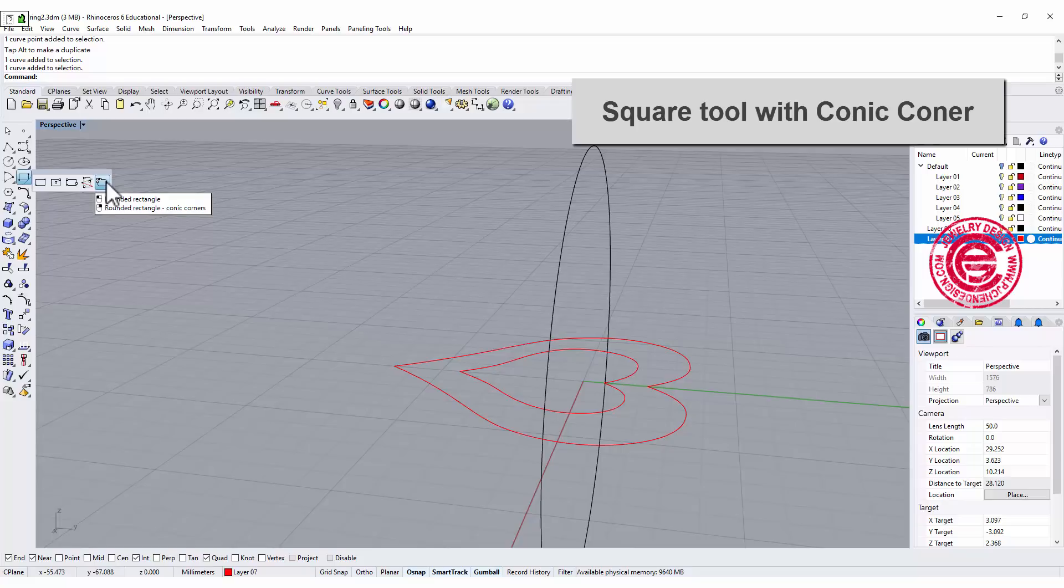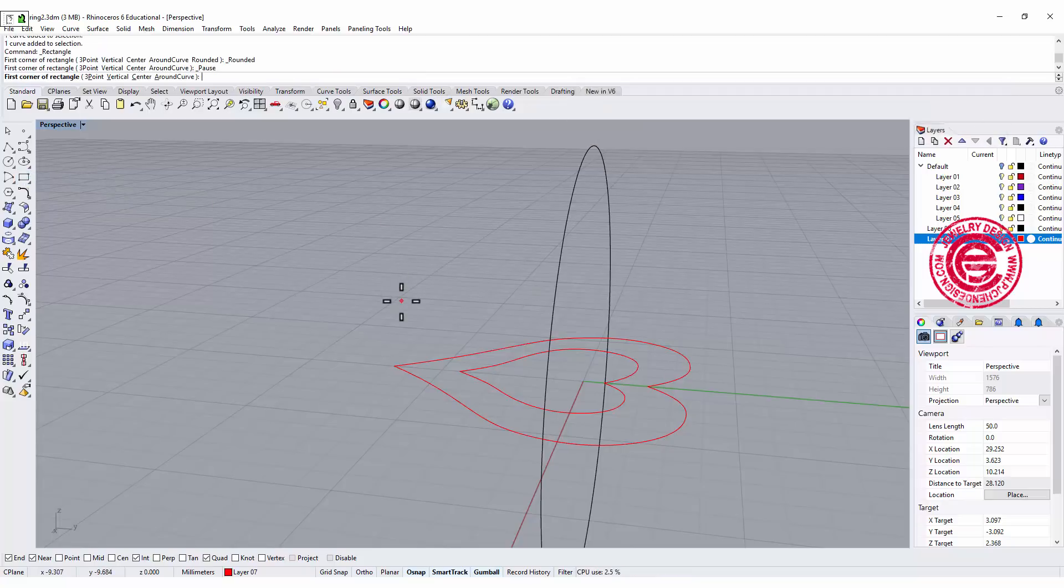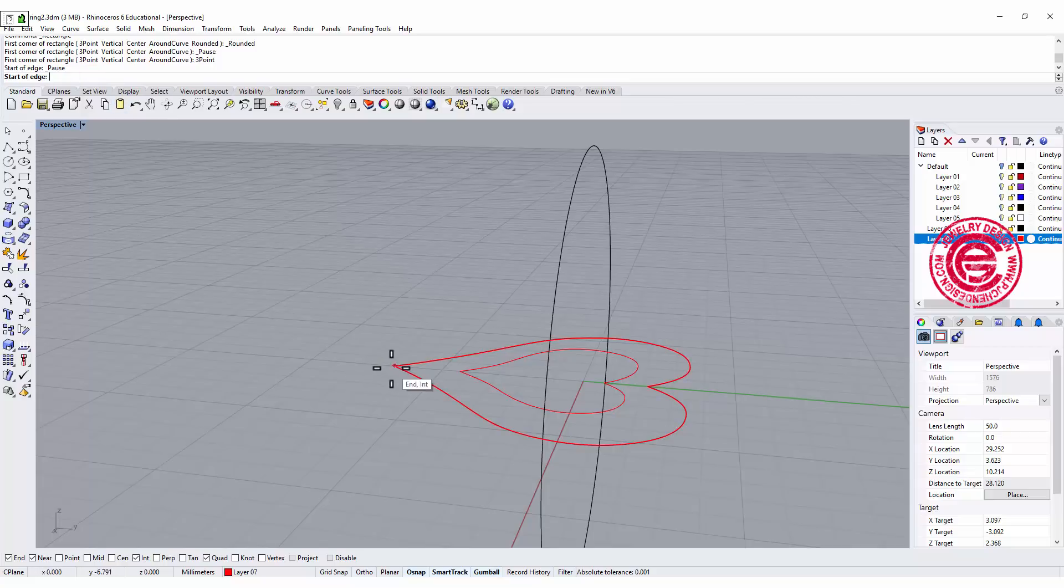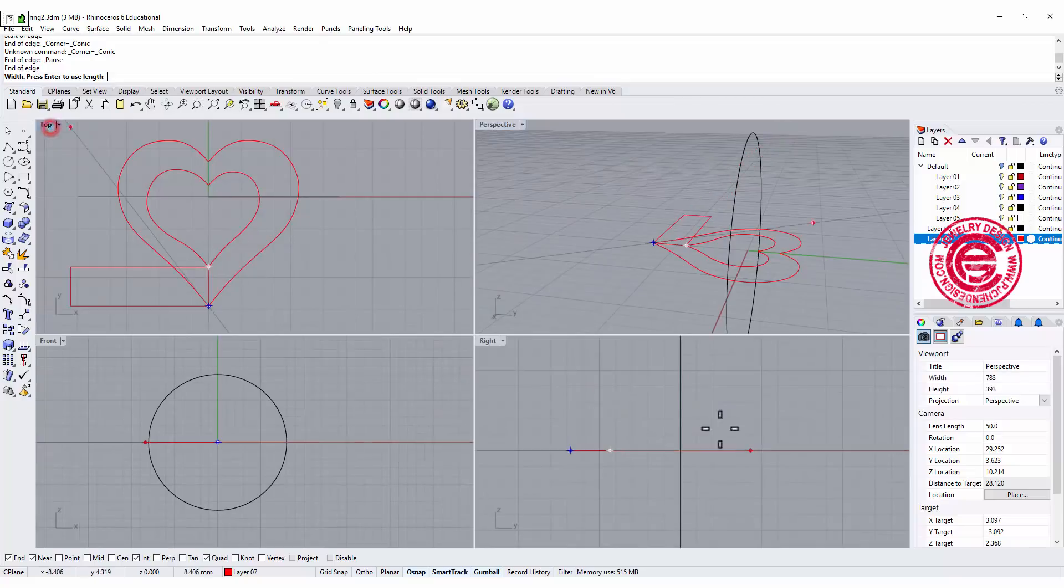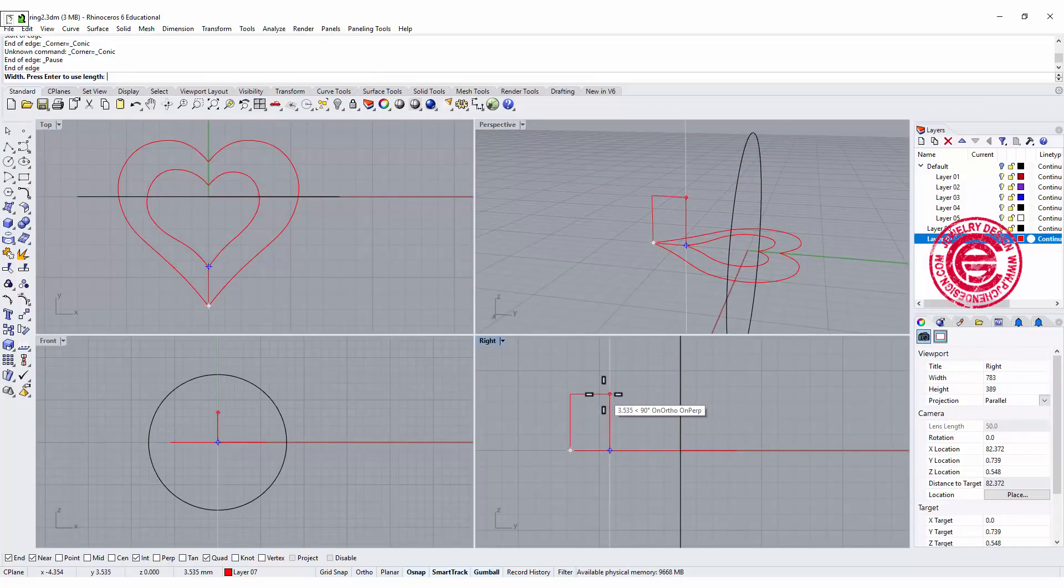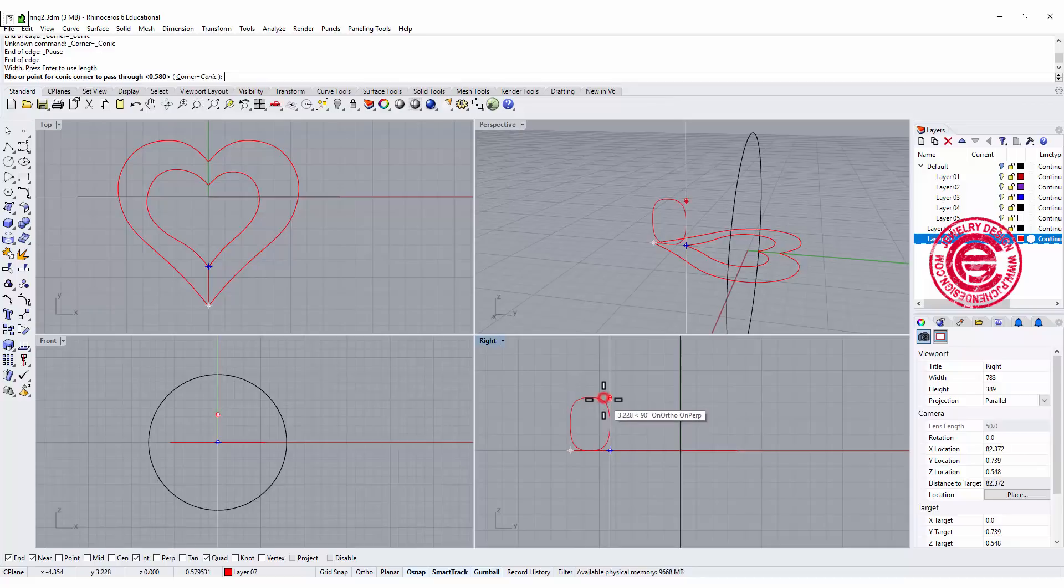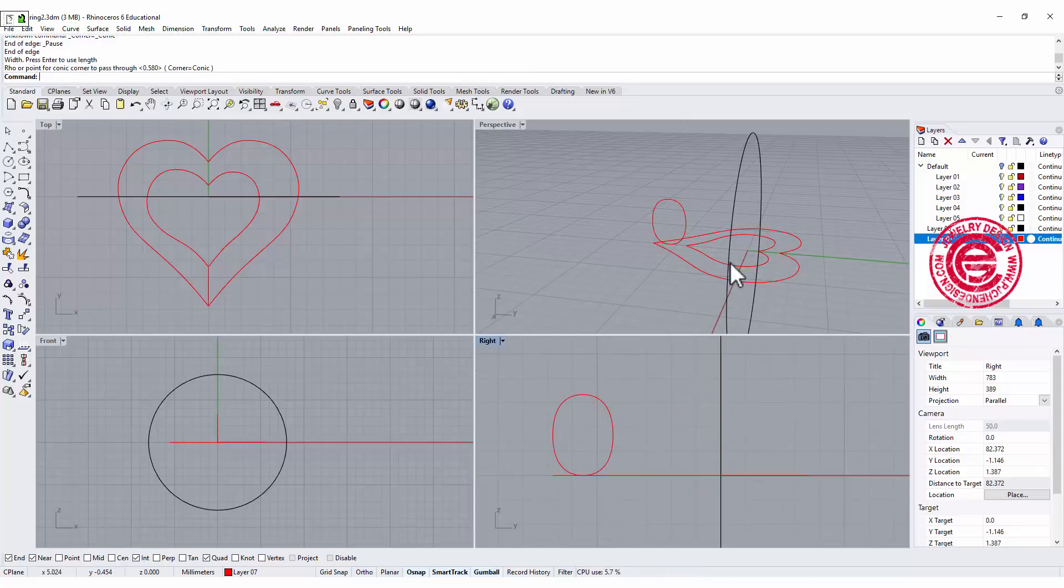Let's use the square, and you want a round corner. I do like a conic corner, so let's use the three-point. I'm gonna snap here and here for our first two points, and let's go to the right view to see how high you want it to be.